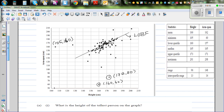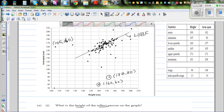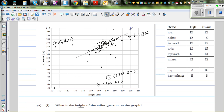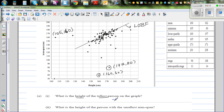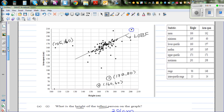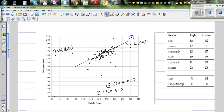Question: What is the height of the tallest person on the graph? Looking at the height axis, this person is clearly the tallest. Their height is about 200 cm — approximately 201 or 202 cm, so we write 201 cm as the height of the tallest person.